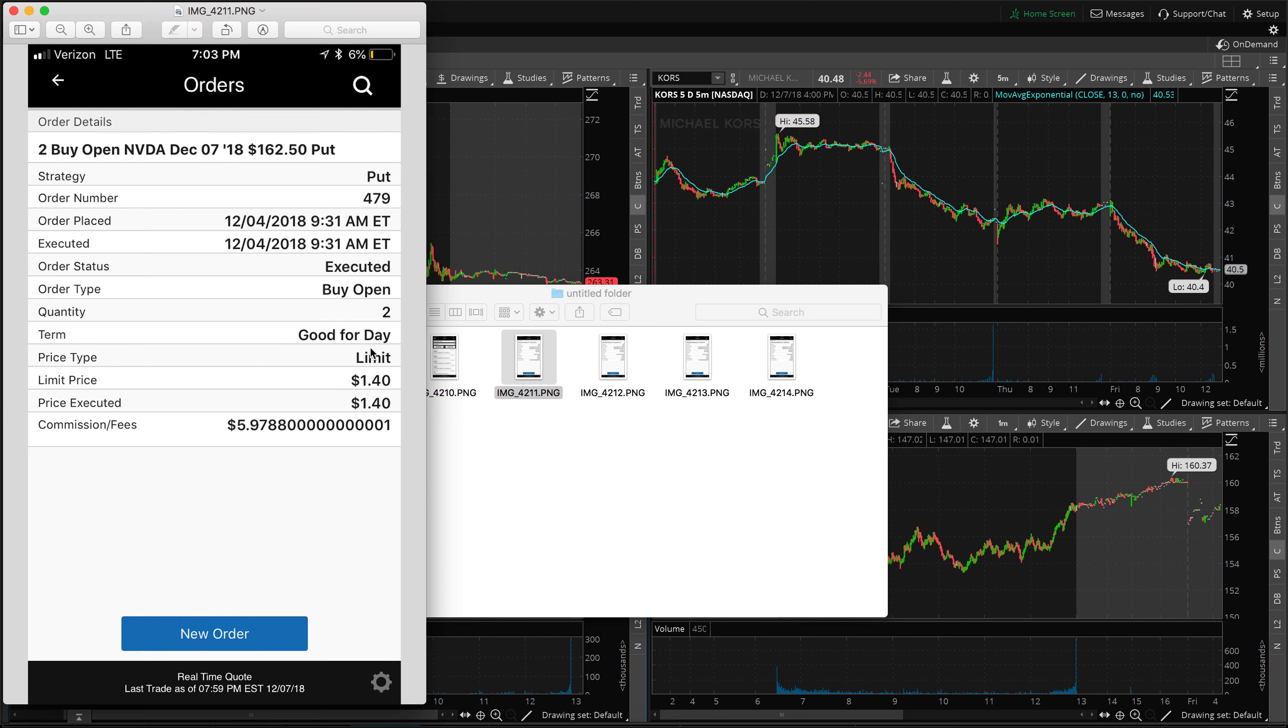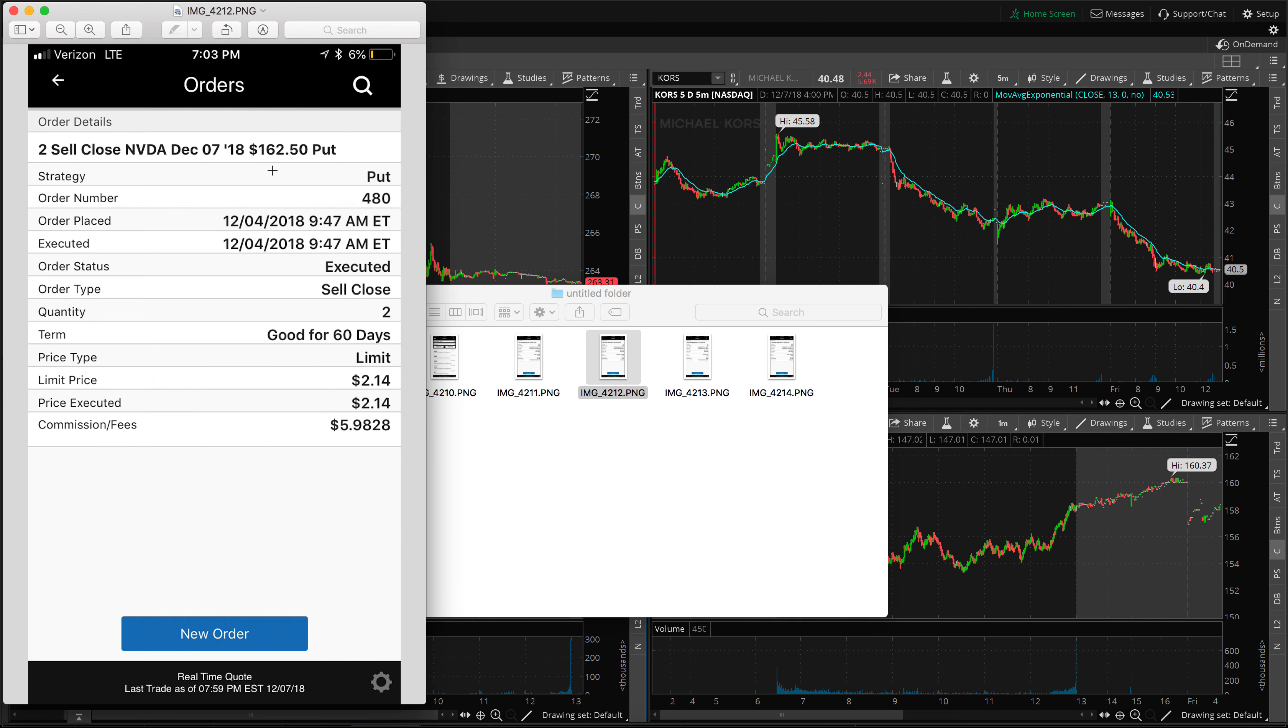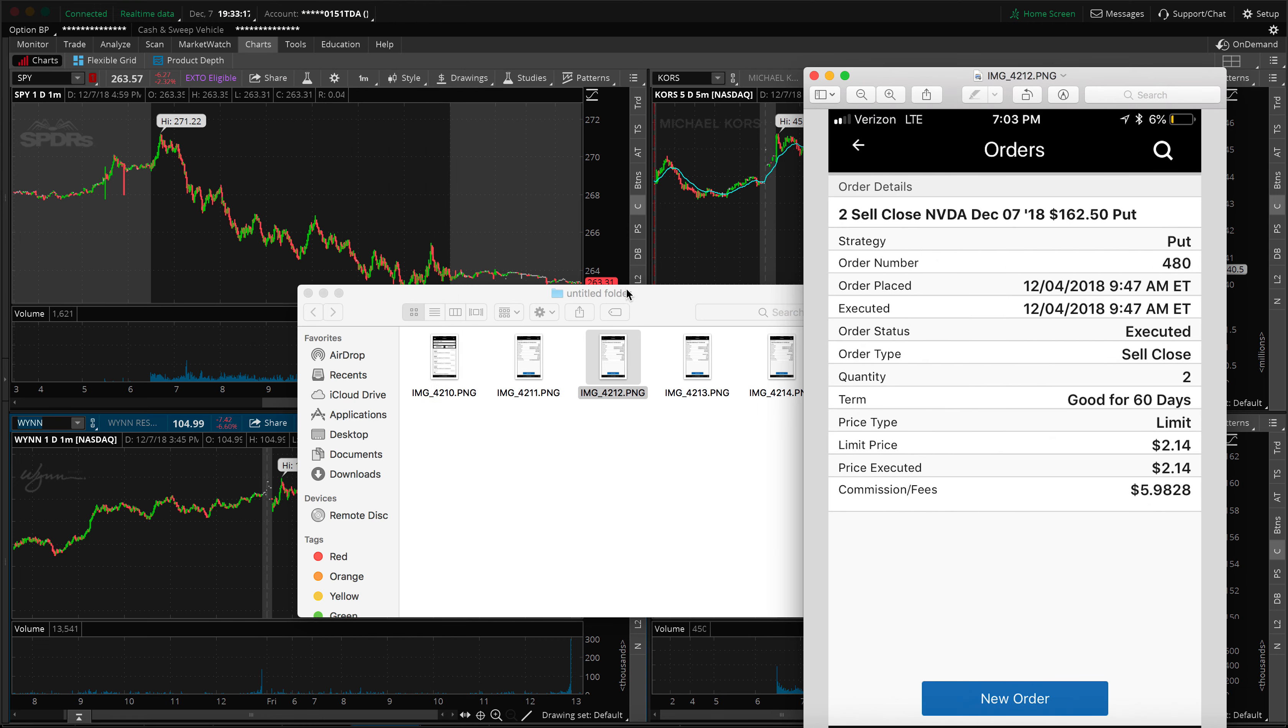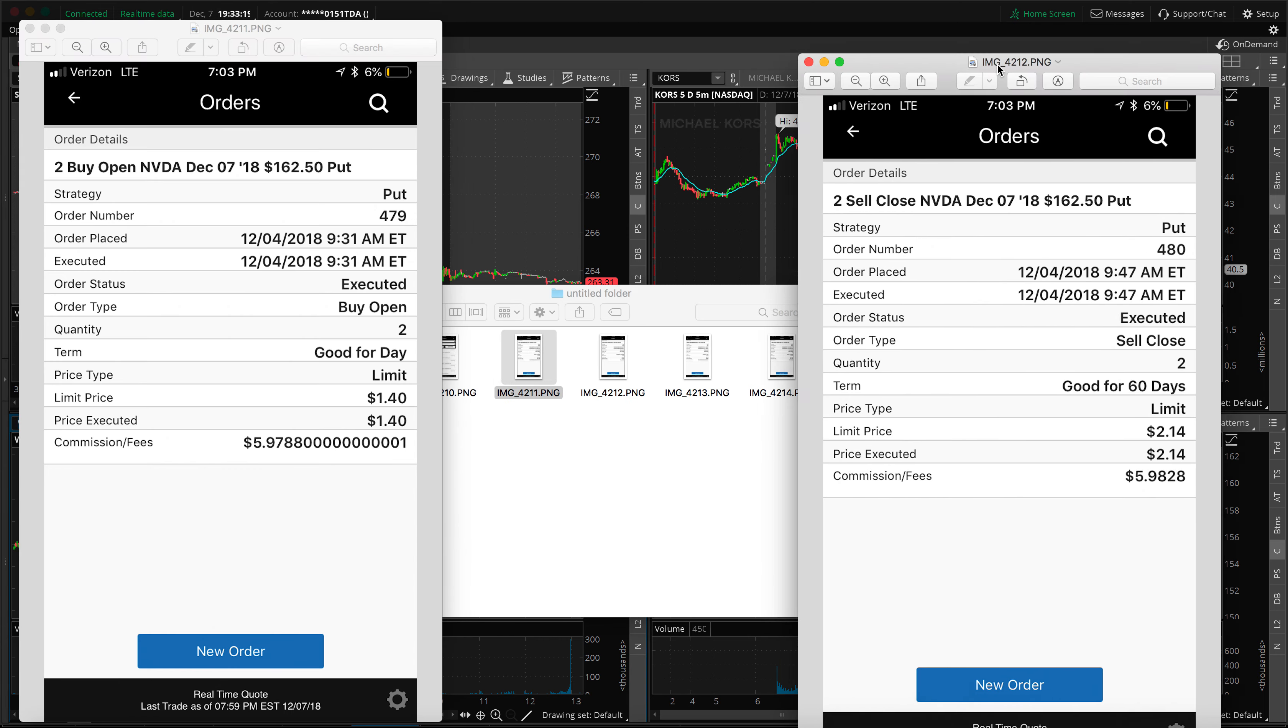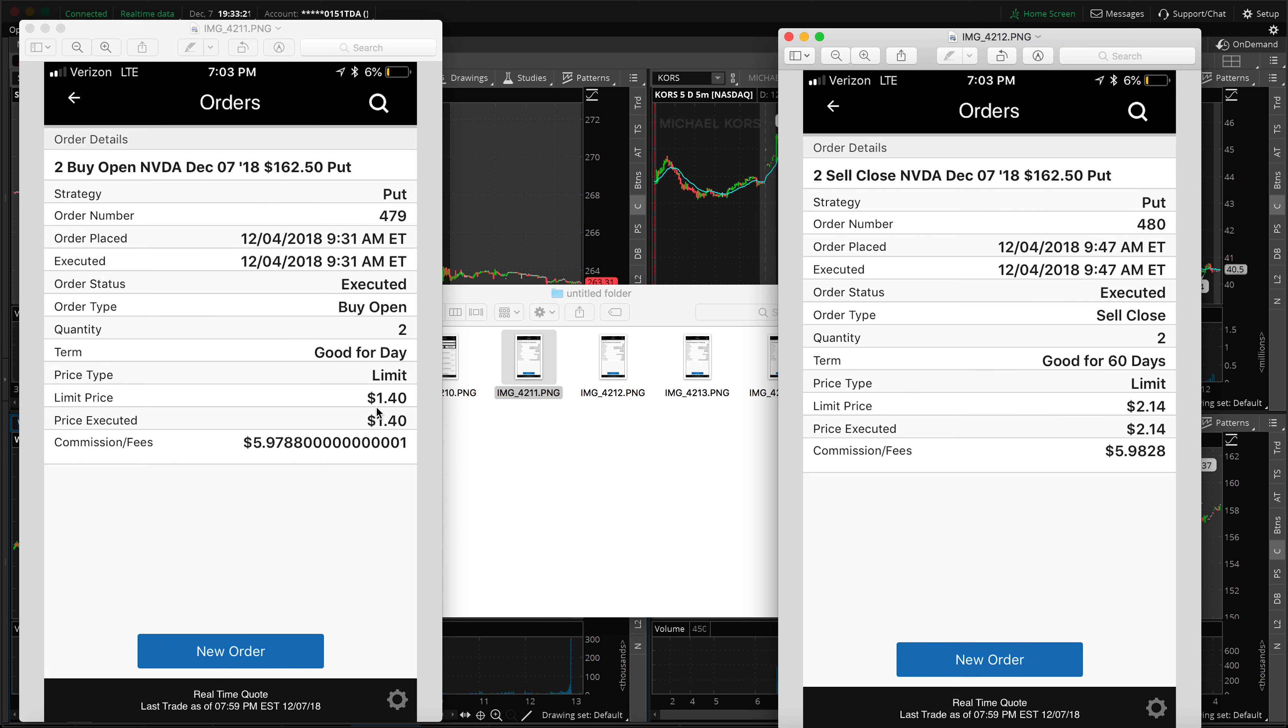So we got in two contracts. I had puts, puts means you make money when the stock goes down. Two contracts for $140 each. So I paid basically $280 to get into this trade. This trade costs $280. Basically, I got in at 9:31 and then I closed it at 9:47, which is 6:47 my time. So about a 15 minute trade. I sold it for 214. Let's just say 215 for the sake of simplicity here. So in for 140 out for 215 for the sake of calculations here, we had two contracts.